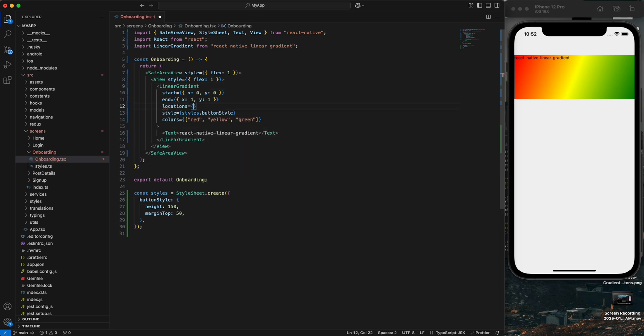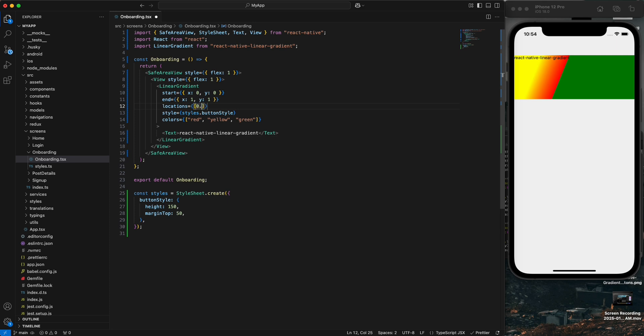Another prop is 'locations'. This lets you specify at which exact position each color should appear and how much space it should take. The first value I set to 0 (default), the second to 0.5, and the third to 1. Now you can see the changes.